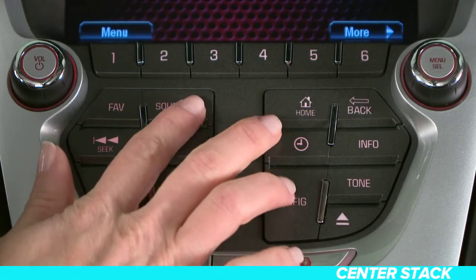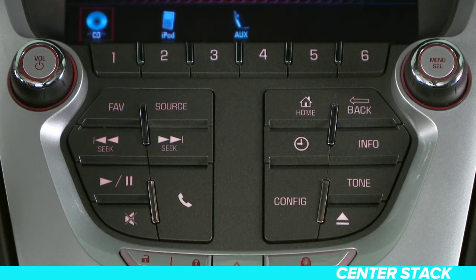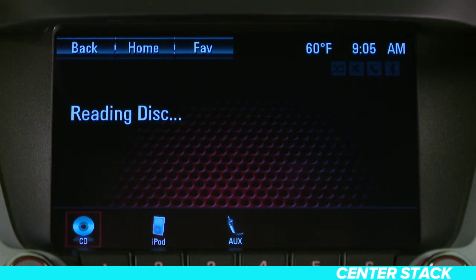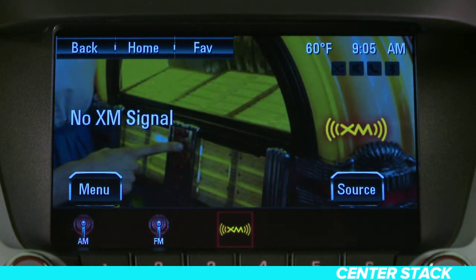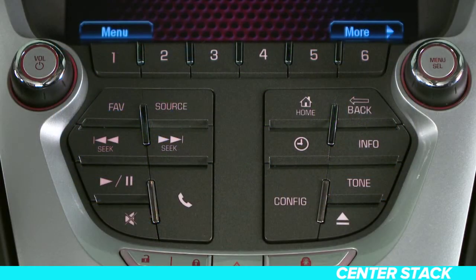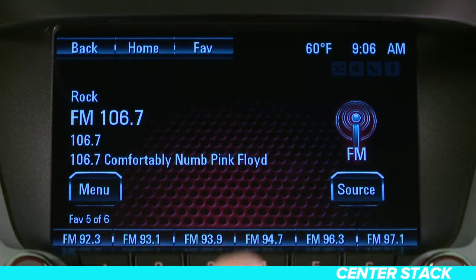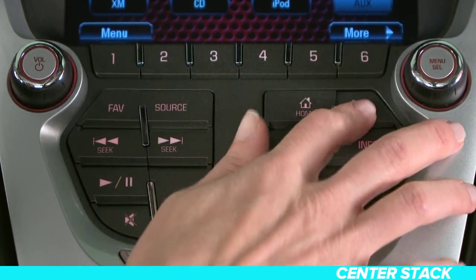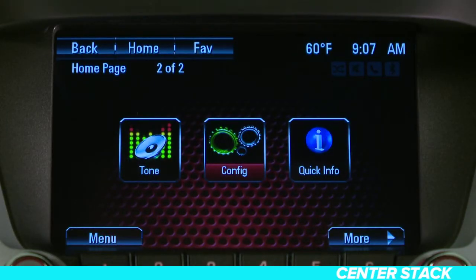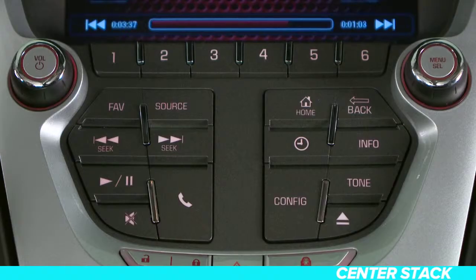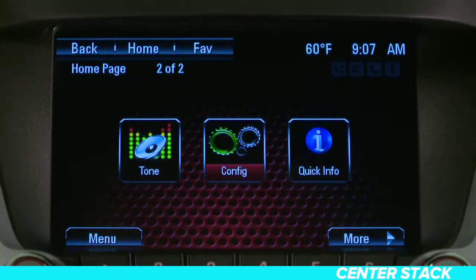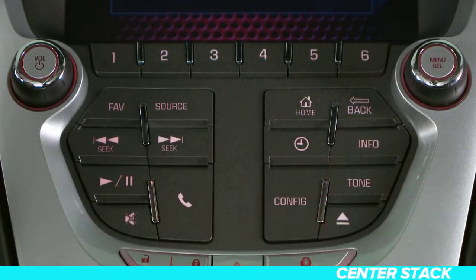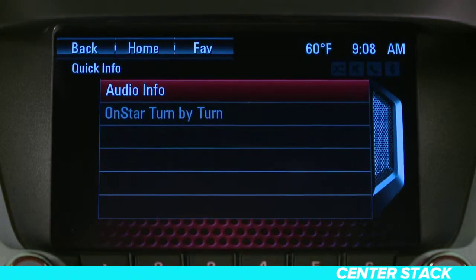You press the source button to switch between audio sources, including the radio, a CD, and other sources like Bluetooth. Press the home button to go to the home page. The back button takes you to the previous screen in a menu. This button takes you to the clock menu, and the info button toggles through an audio or navigation information screen.